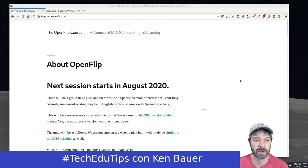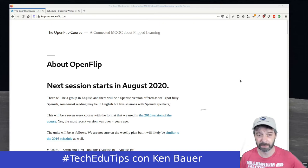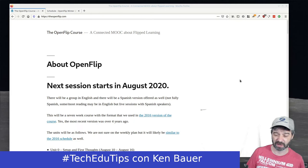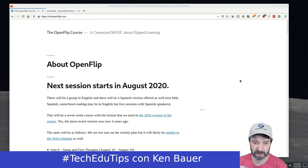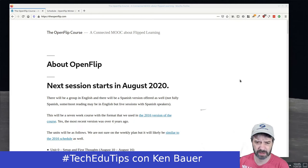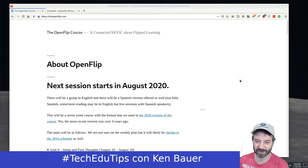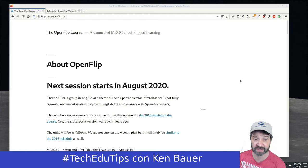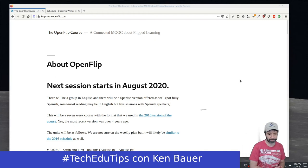I'm going to offer the OpenFlip course again. The OpenFlip course was last offered in January 2016 or so. I've been busy — I've been the chair of the board for the Flip Learning Network for the past four years and haven't offered it since I became chair.